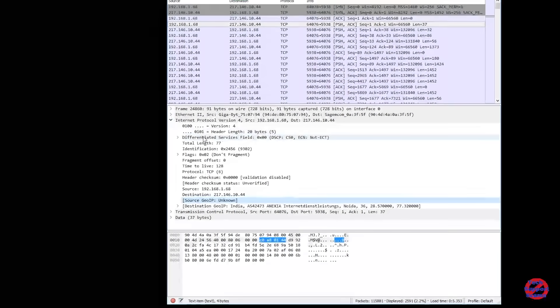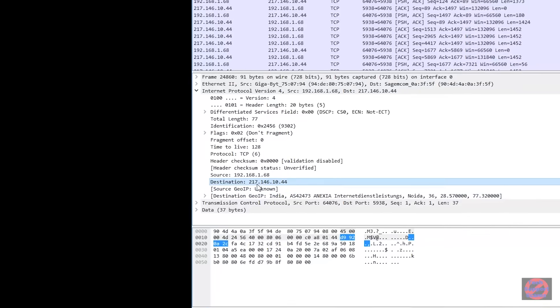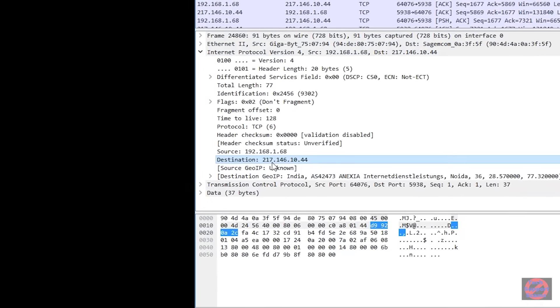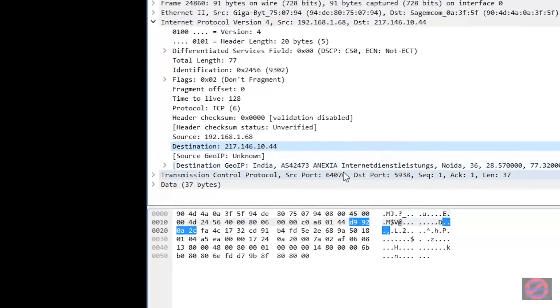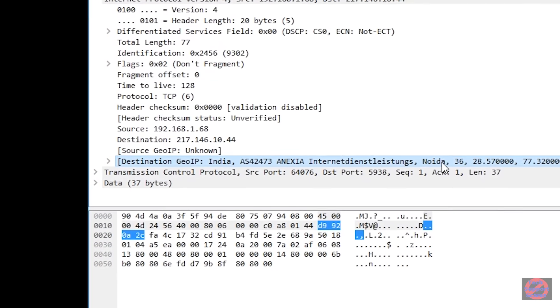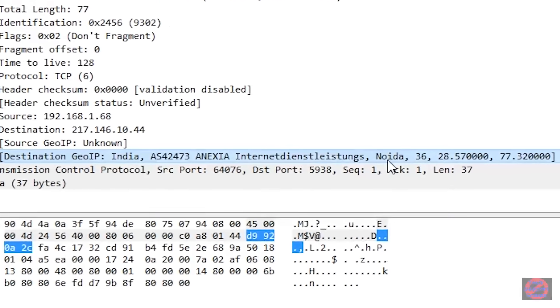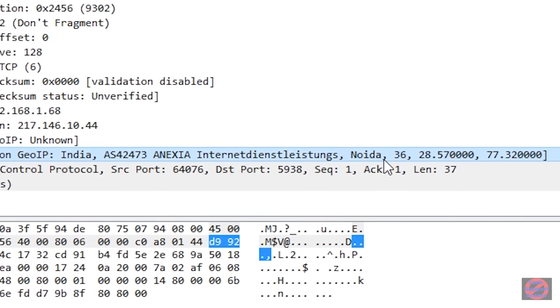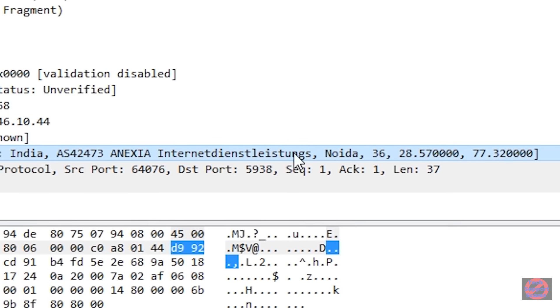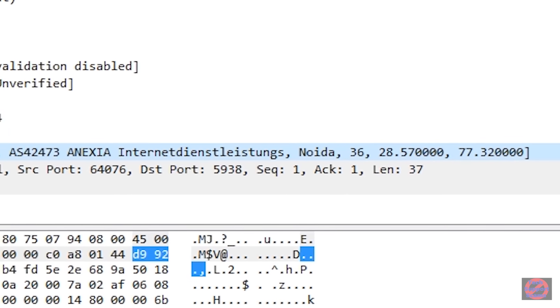I run Wireshark, of course, and I had his IP address, and the IP address points to a location in Noida, which is a suburb of New Delhi.